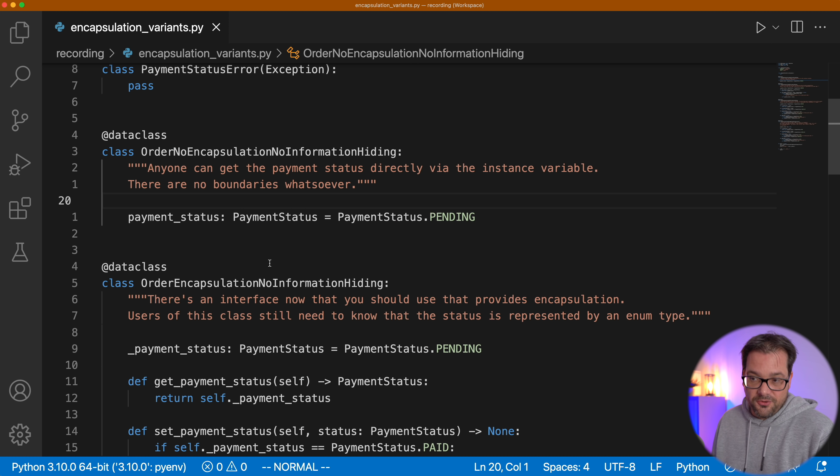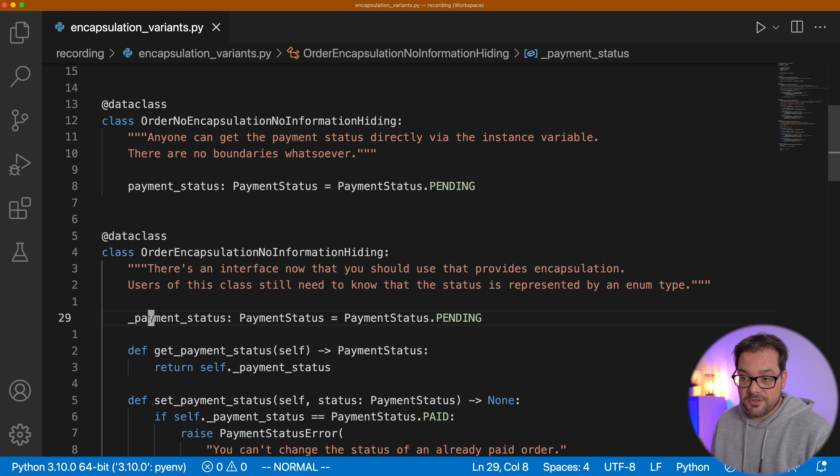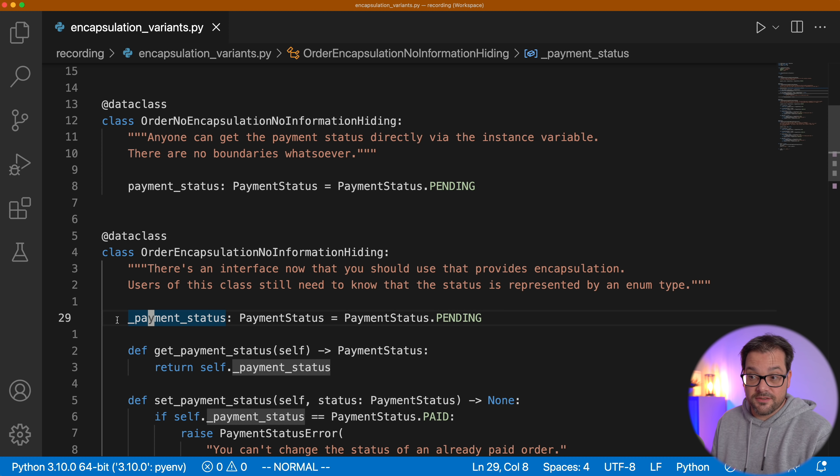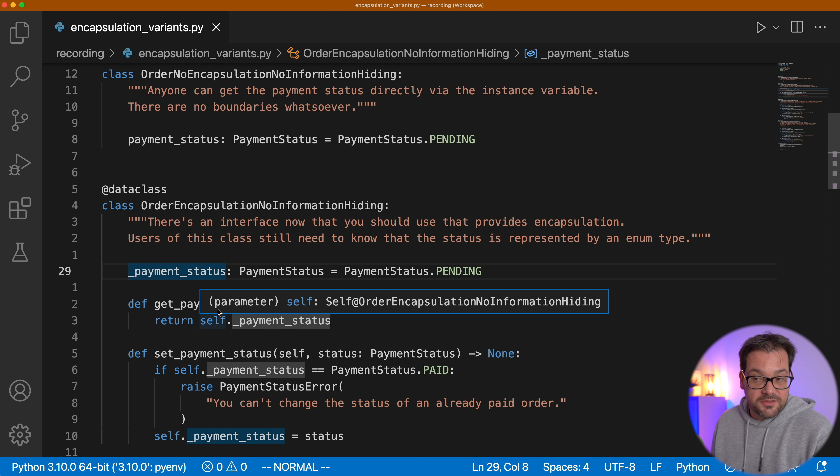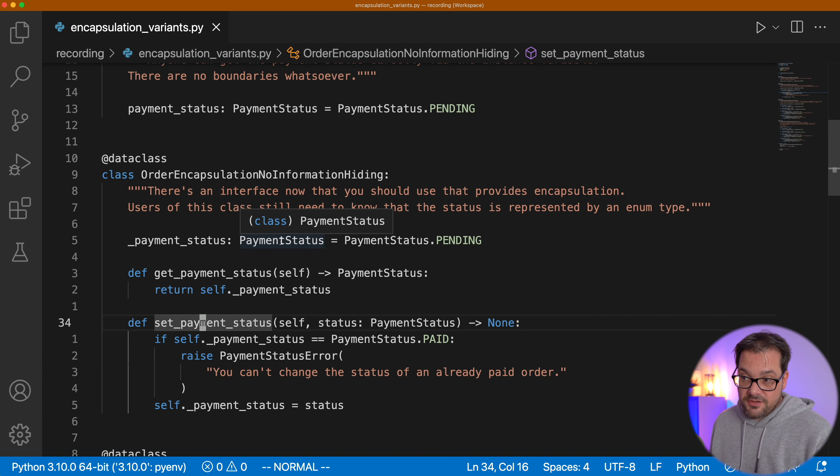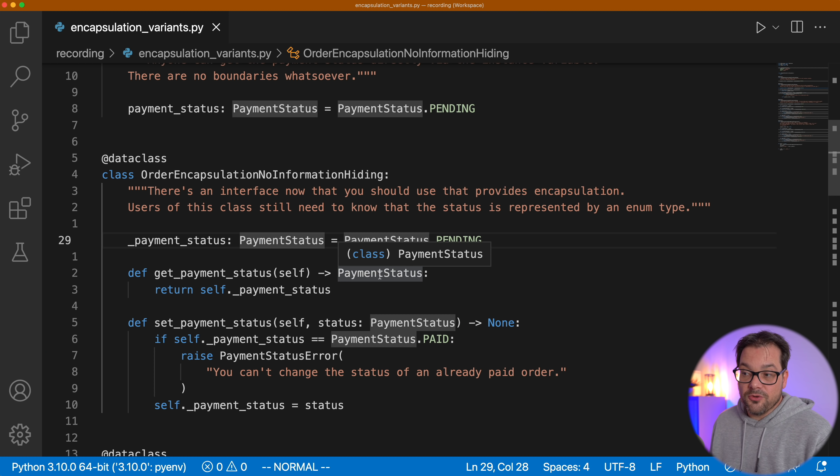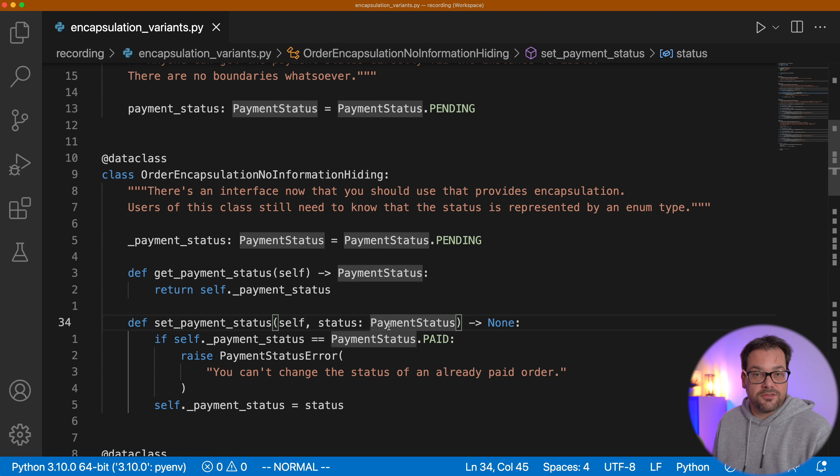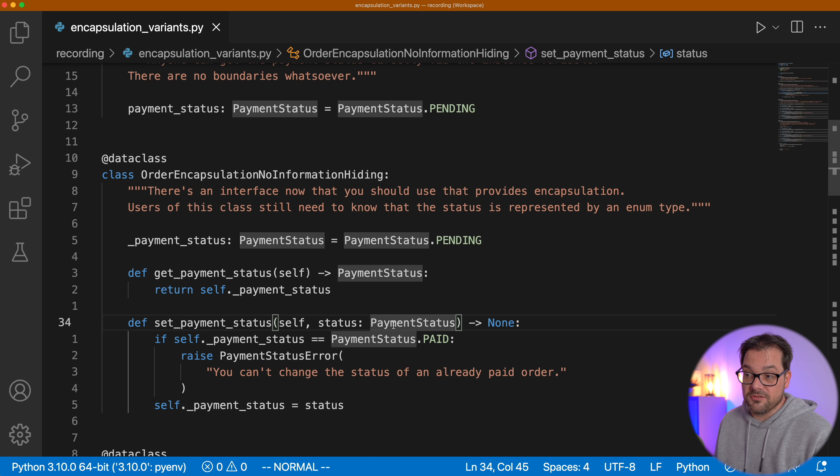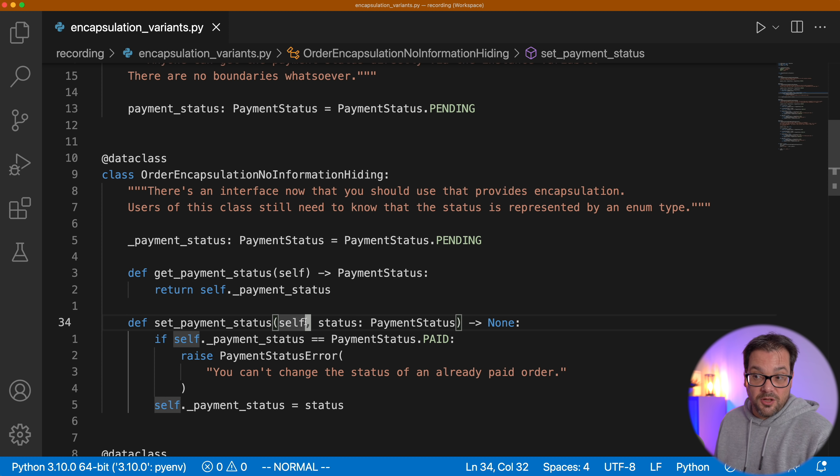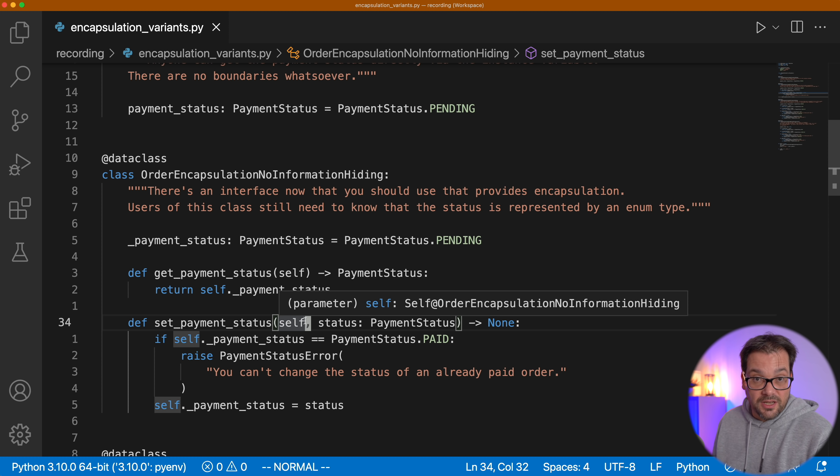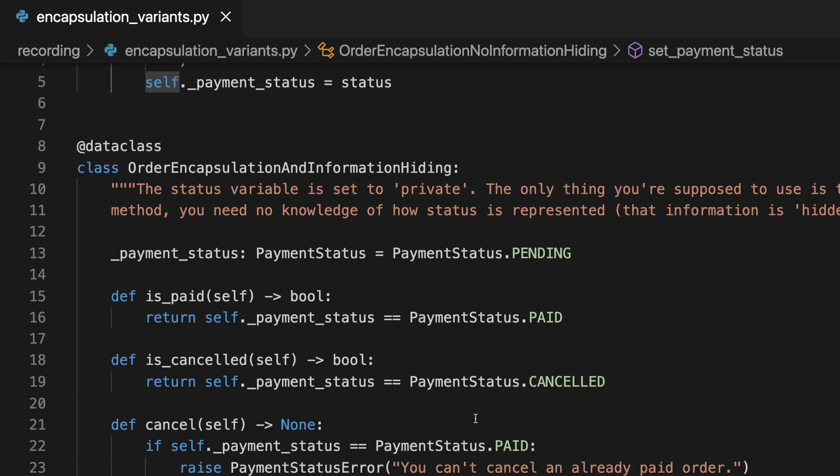Then here we have another order class. This order class is different from this one because it does have encapsulation. Payment status is now a protected instance variable. And we have two methods, GetPaymentStatus and SetPaymentStatus. In this class, the internal representation of the payment status, which is an enum, is the same as how you are reading and modifying it from the outside. So there is no information hiding. In this case, if you want to throw away the payment status enum, it means you have to change the internal representation. And you're going to have to change these methods as well because they also rely on payment status. There is no information hiding here.